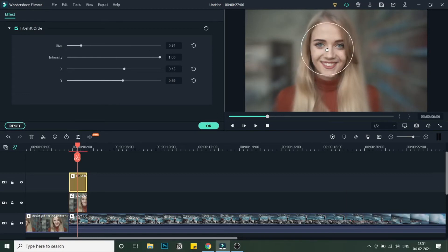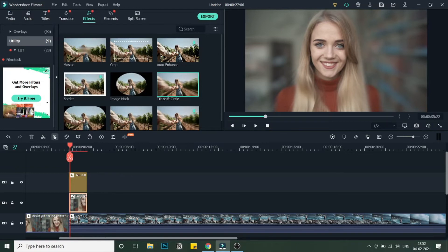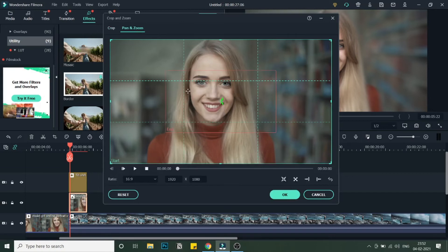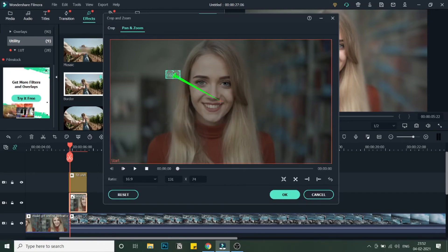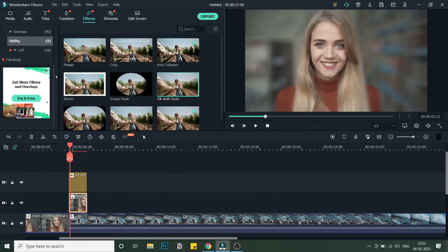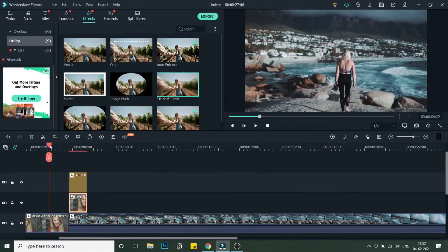Double-click the tilt shift effect, increase the size a little bit, and position it so that the face is in focus. Decrease the intensity a little bit and click OK — the blur effect is now added. Next, click on the snapshot image, go to Crop and Zoom, then Pan and Zoom. Select the end point and make it as small as possible, dragging it over to the eye so the effect zooms through into the eye. Click OK.